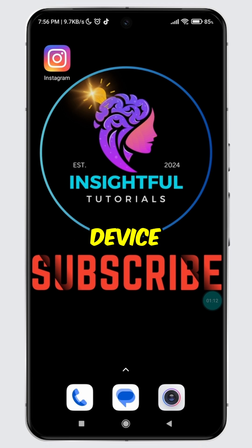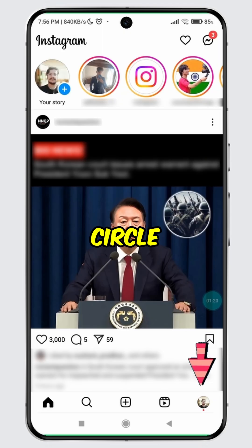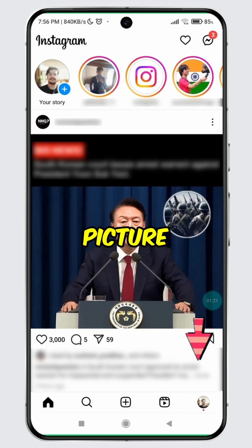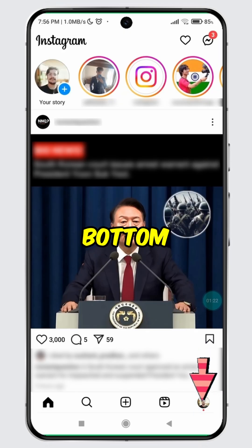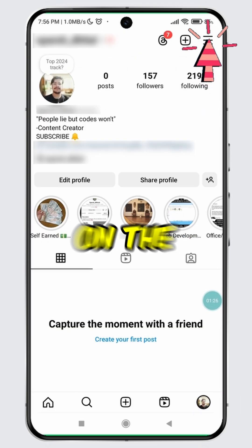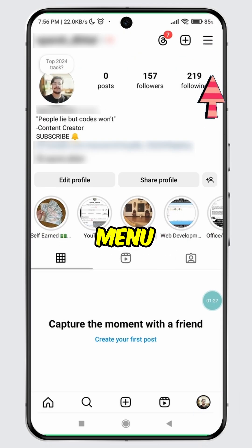Open Instagram on a device. Tap on the circle with your profile picture at the bottom. Then, tap on the hamburger menu.